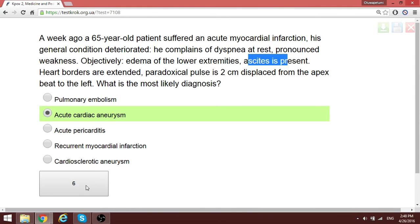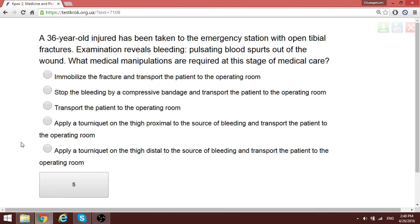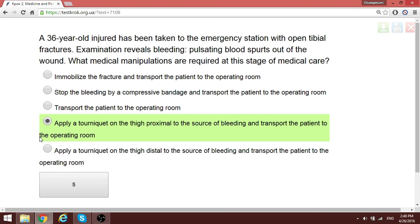A patient with positive blood spots — bleeding from an artery, with persistent arterial bleeding. What medical manipulations are required? The correct answer is to apply a tourniquet to stop the bleeding. In open tibial fractures you apply a tourniquet, but here you apply it proximal to the source of bleeding to prevent blood from flowing distally from the upper vessel.